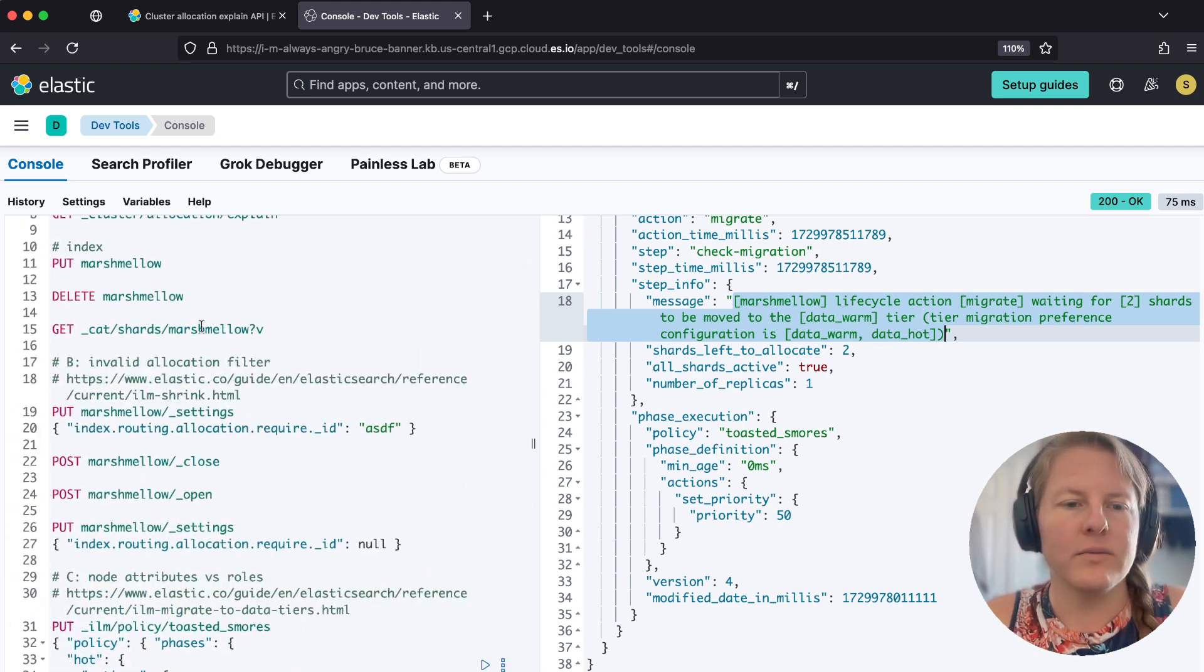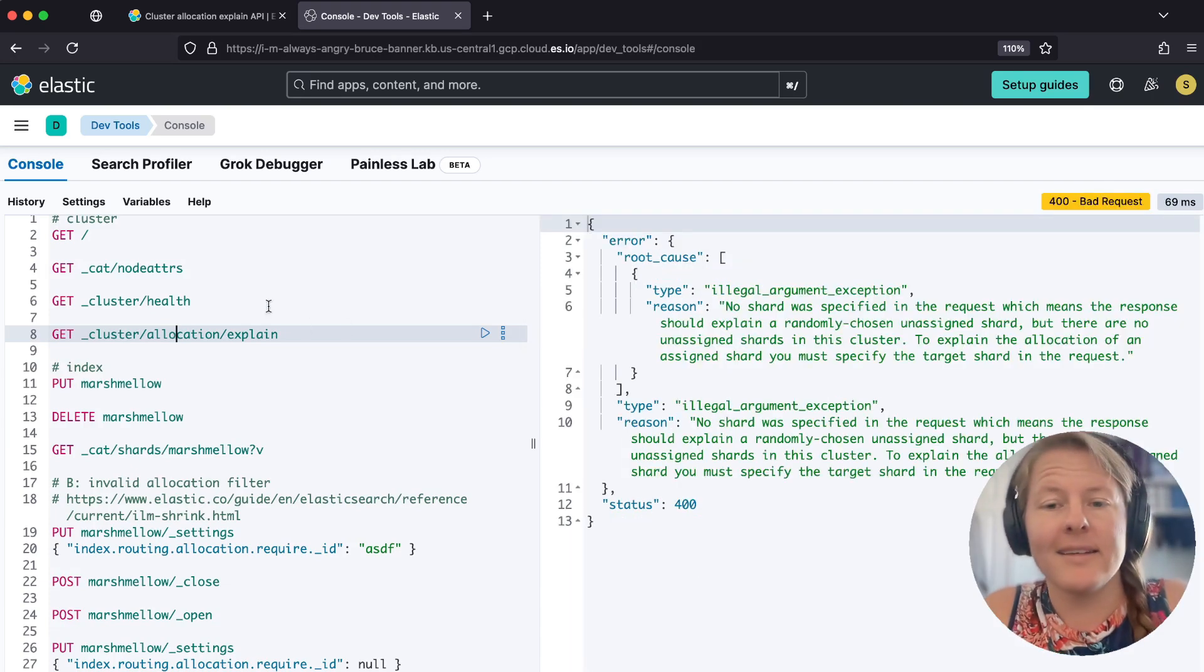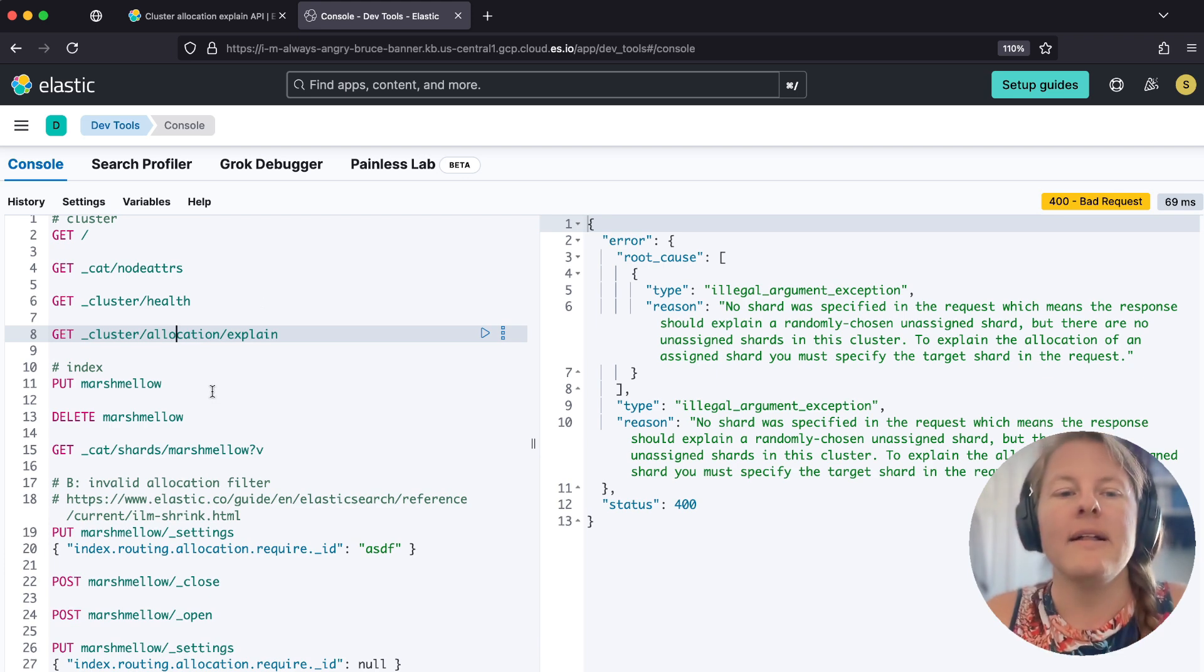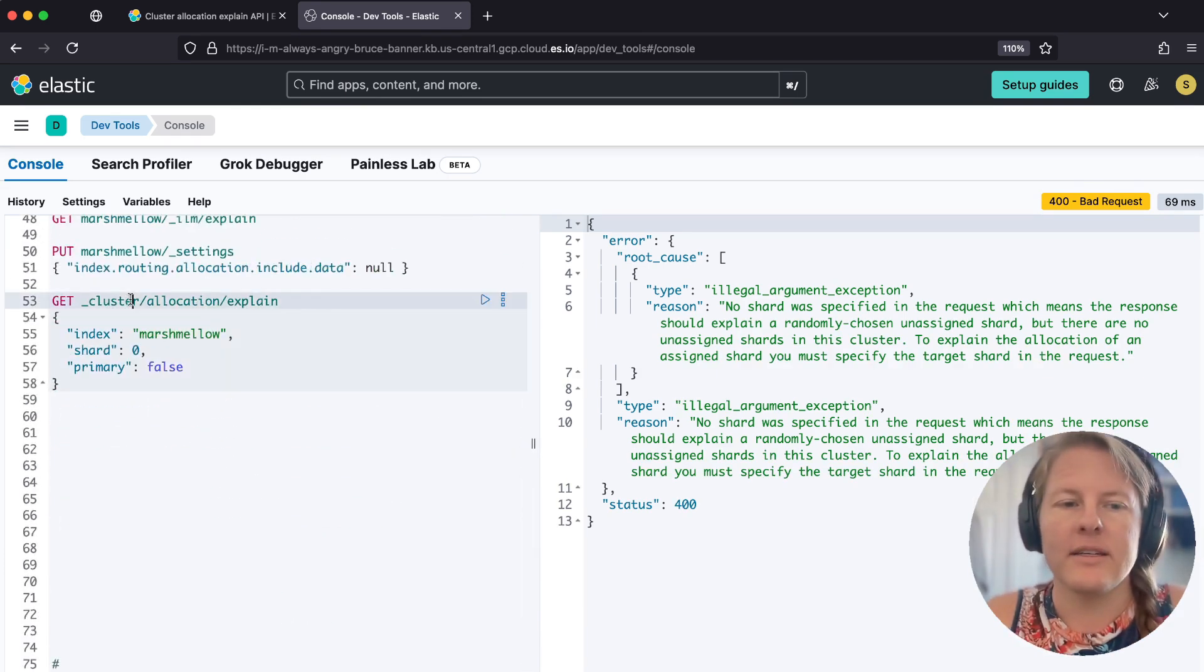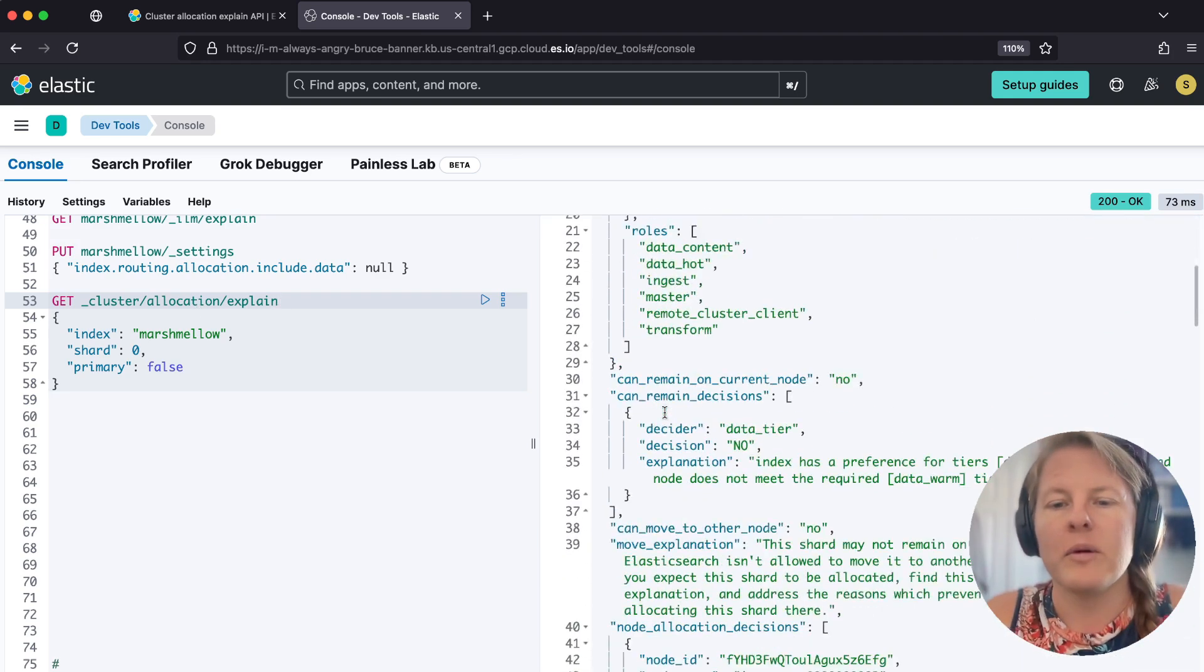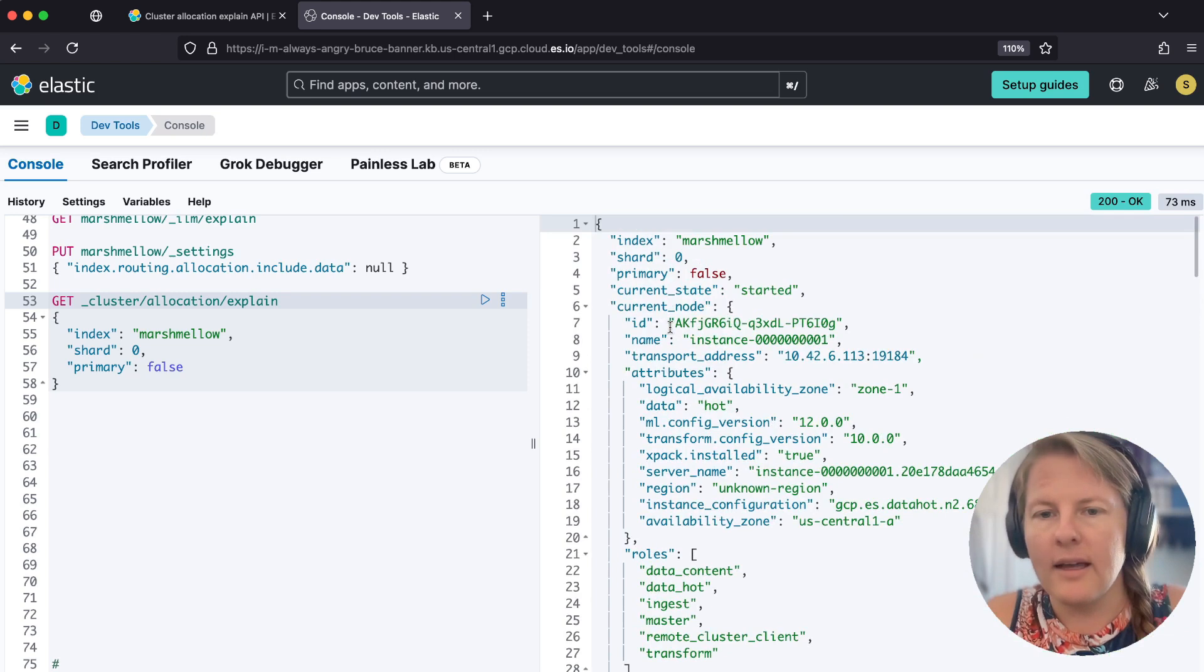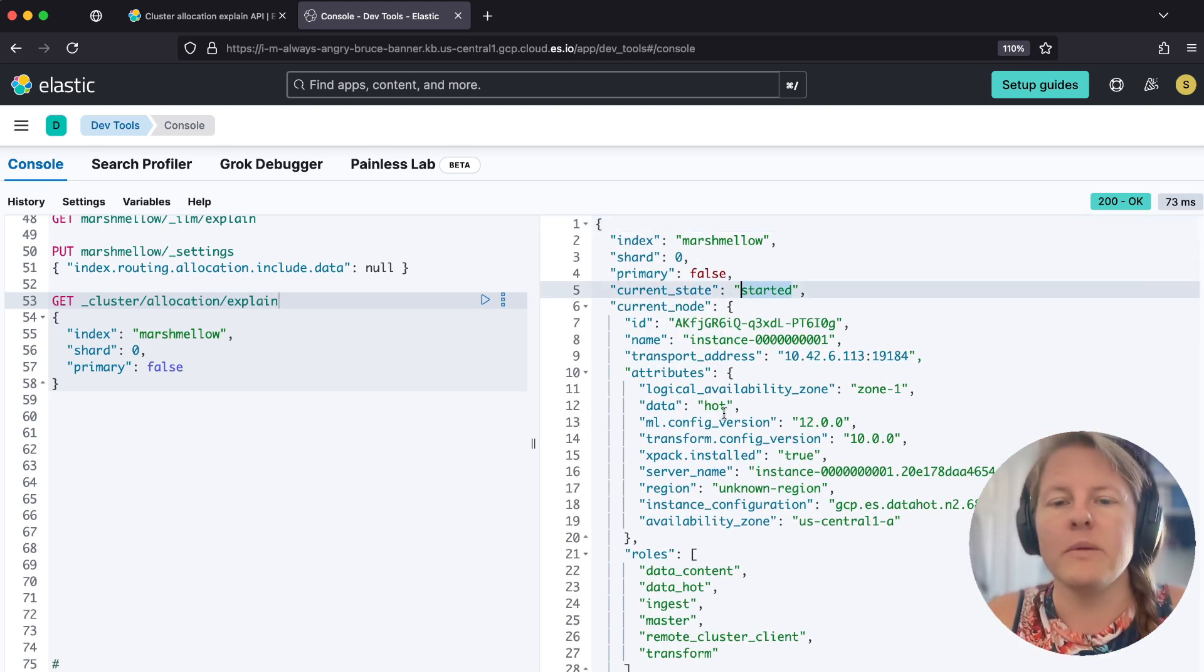And so over here, if we go and run our cluster allocation explain, it's going to tell us, hey, your status green, there's nothing to necessarily be concerned about. If you want to go check something, you need to actually say directly what you want to check. So we're going to go check that replica shard for our purposes. And over here, it tells us like the shard is started. So the cluster is still highly available. Everything's going fine.